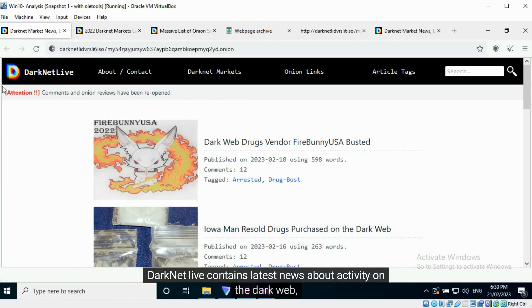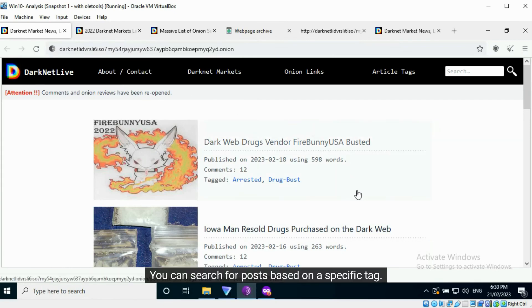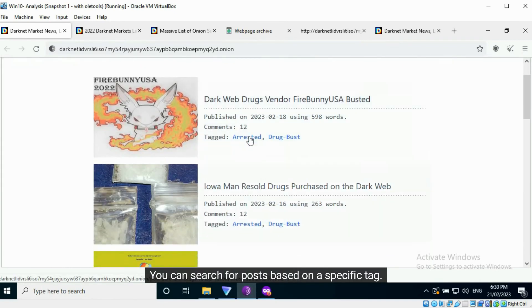Darknet Live contains latest news about activity on the dark web. You can search for posts based on a specific tag.